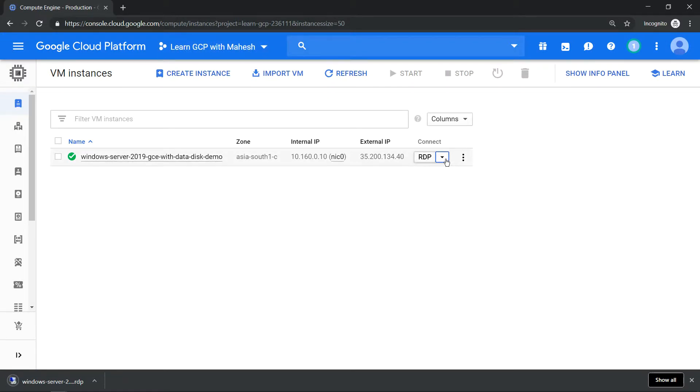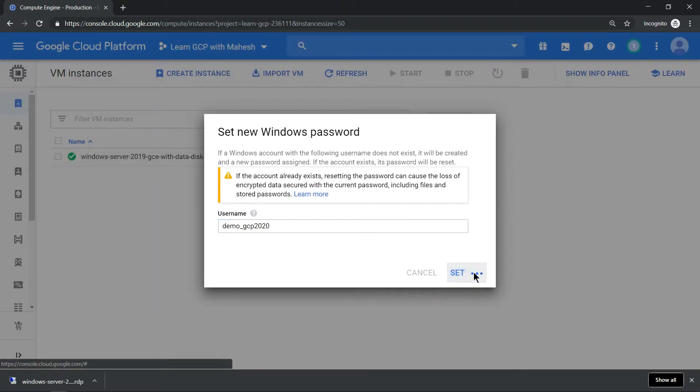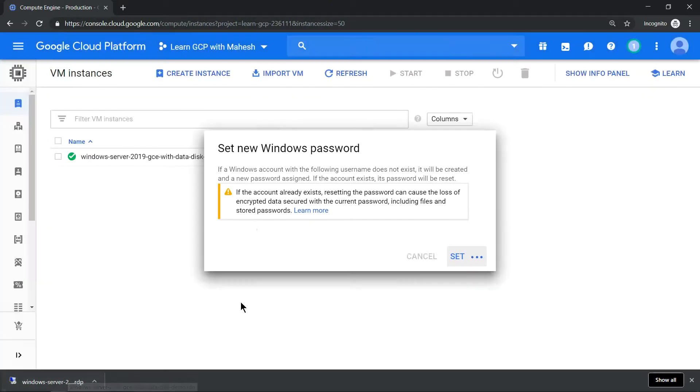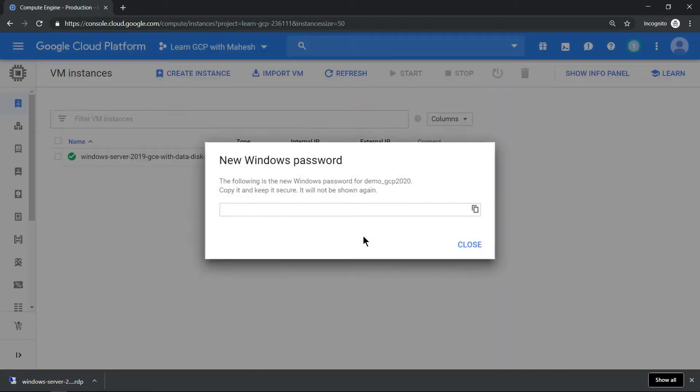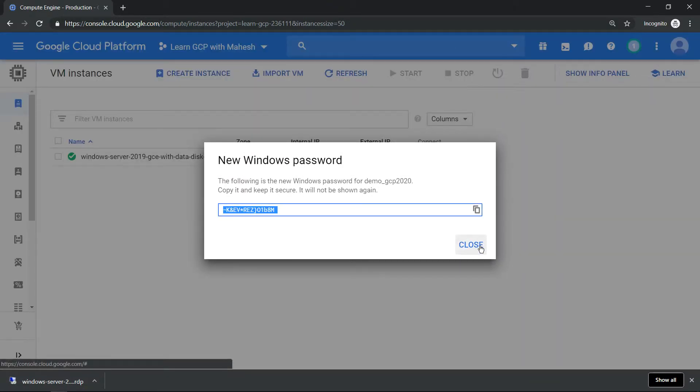The next is you need to create the password for your Windows machine. So click on set Windows password for the user ID of your choice, and once the password is generated you should be able to RDP into it. So let me click on this.